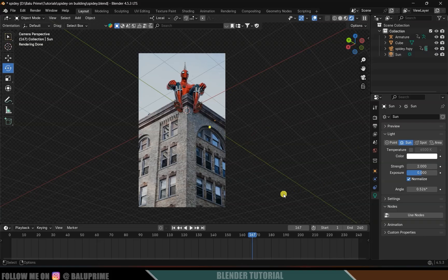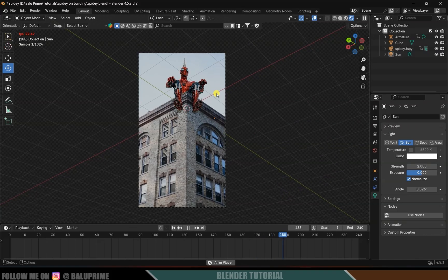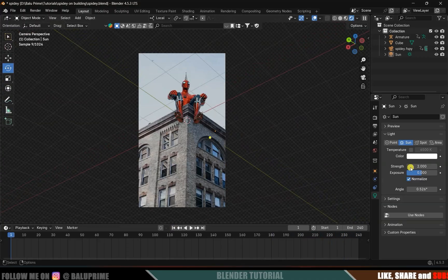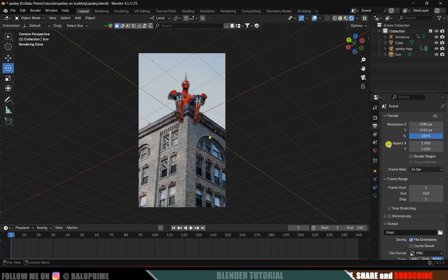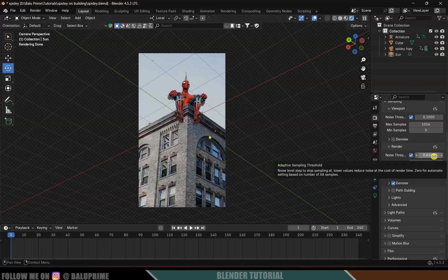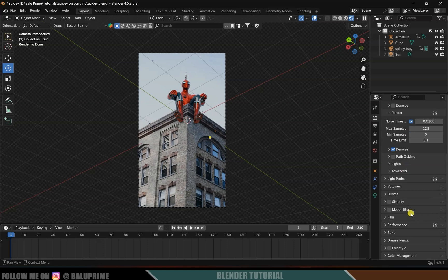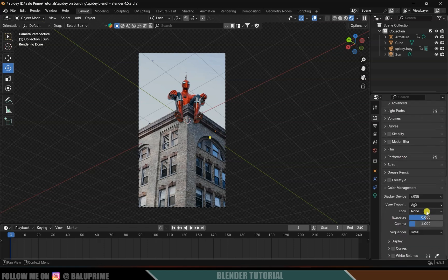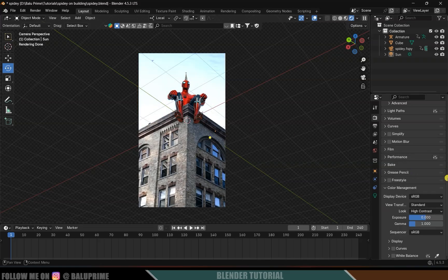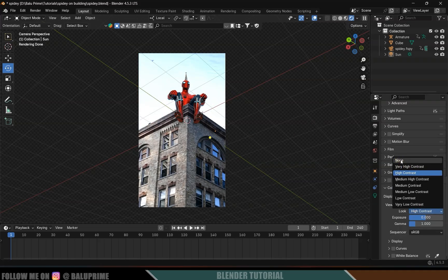Now let's set up the render. Playing the scene shows the Spider-Man character sticking correctly to the building. Go to Render Properties and change the renderer to Cycles, enabling GPU Compute. Set Render Samples to 128 and reduce the Noise Threshold to 0.1 to reduce render time. Scroll down to Color Management, change View Transform to Standard, and set Contrast to None — we'll do color correction in post.